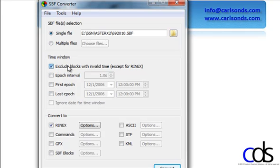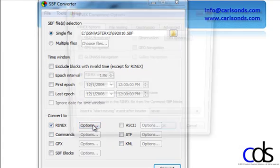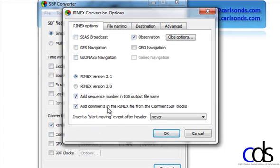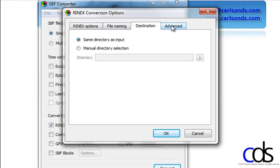I can tell what I want this to be converted to. My options include Rinex, ASCII, and KML, which is Google Earth format. With each option, you also have the ability to control what's written, how it's written — basically the settings, including the file name, the destination, and in some cases, advanced settings.